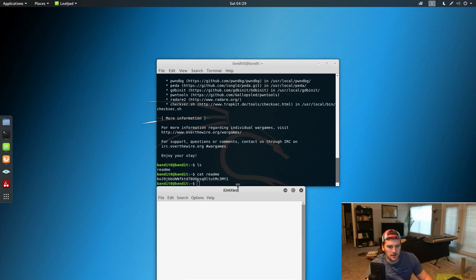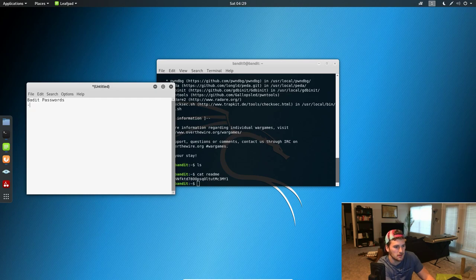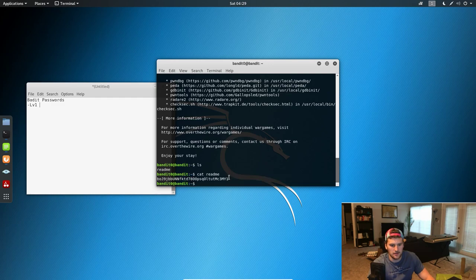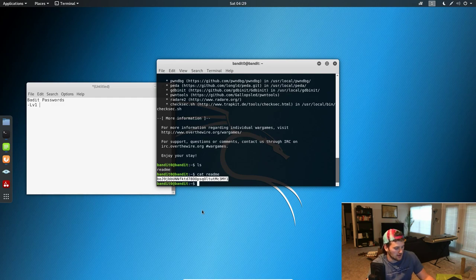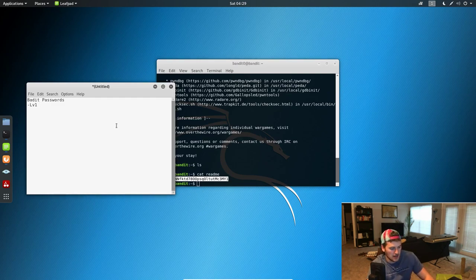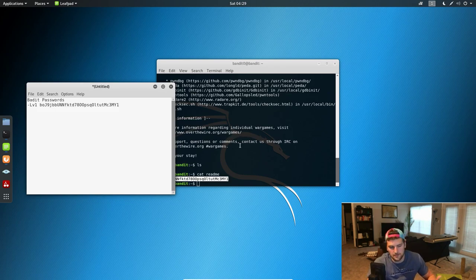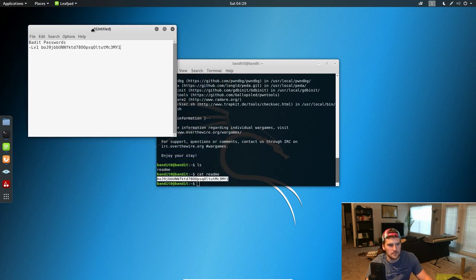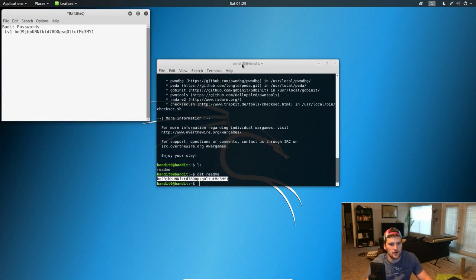So what we're gonna do, we're actually gonna go ahead and open up a notepad here and we're gonna do bandit passwords. We'll do level one and then... come on, don't get the white space at the end. Control+Shift+C to copy it when you're in the command prompt or terminal, and then just regular when you're outside. So that's the password for level one.